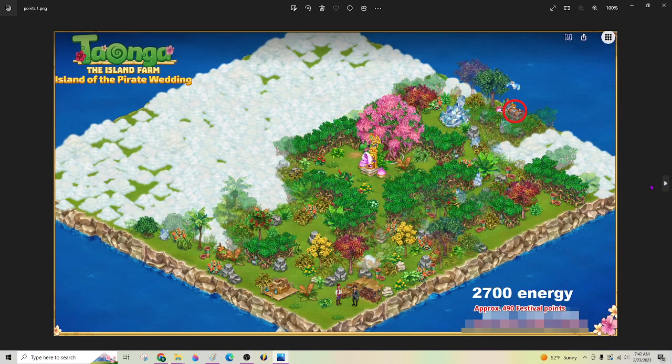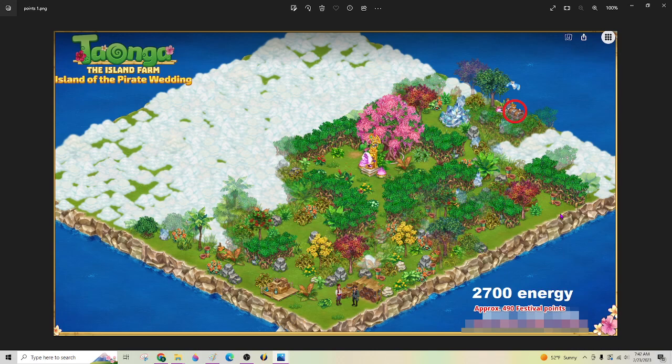So just a couple of islands. Jeff Taylor did this one this morning. And he spent approximately 2,700 energy and got about 490 festival points from trading in with the Willie guy down here. Crazy Willie.